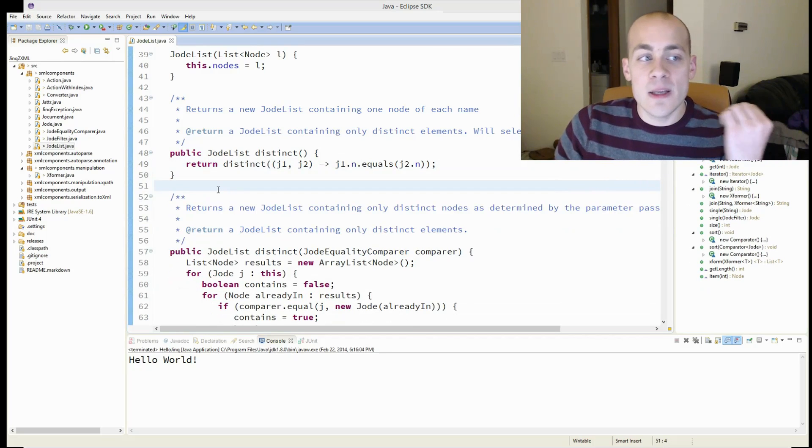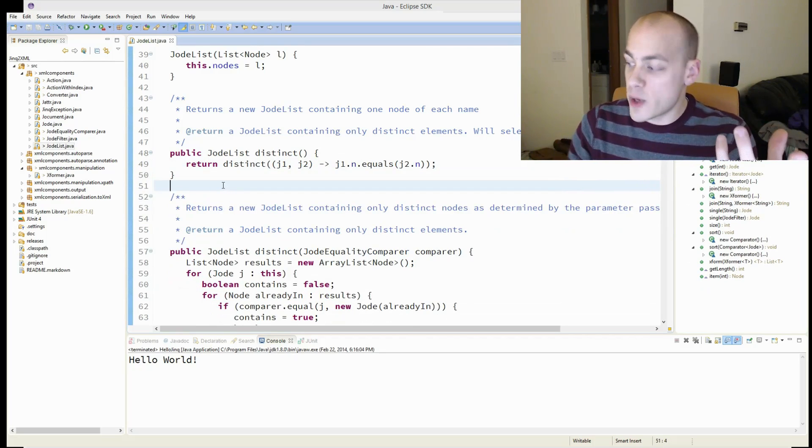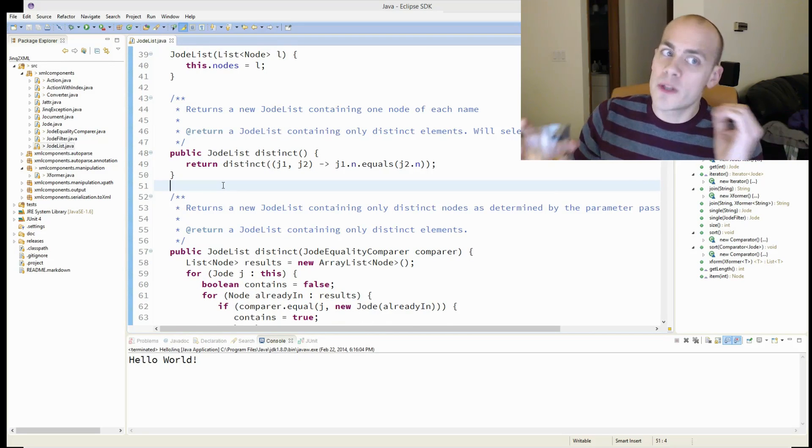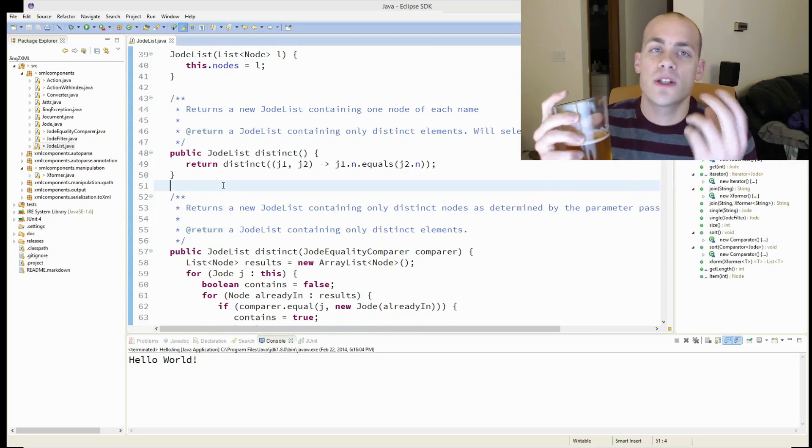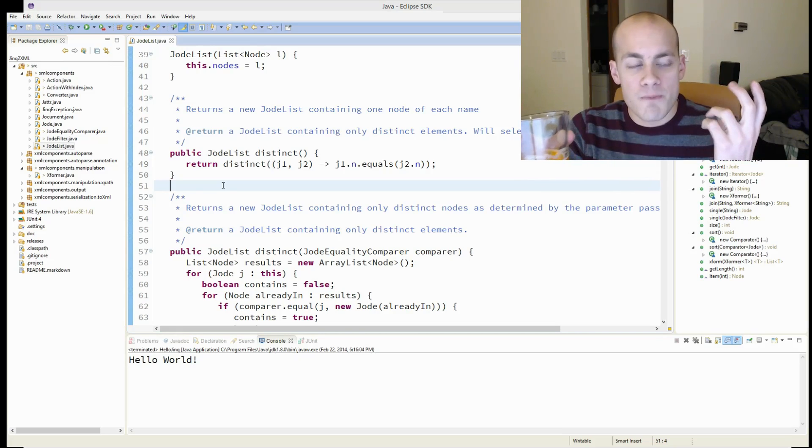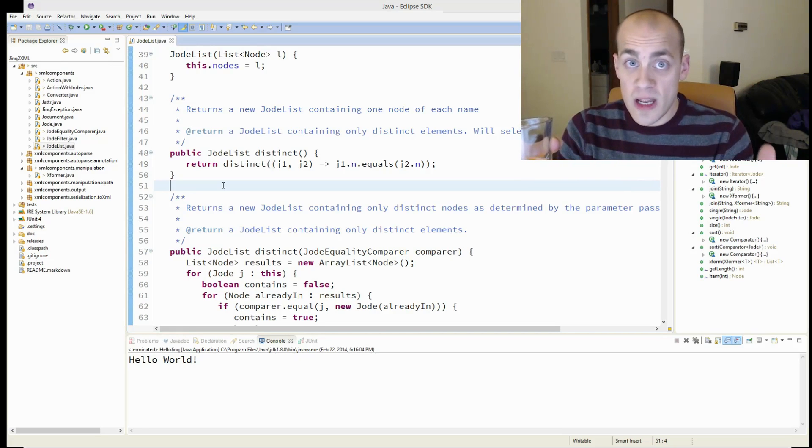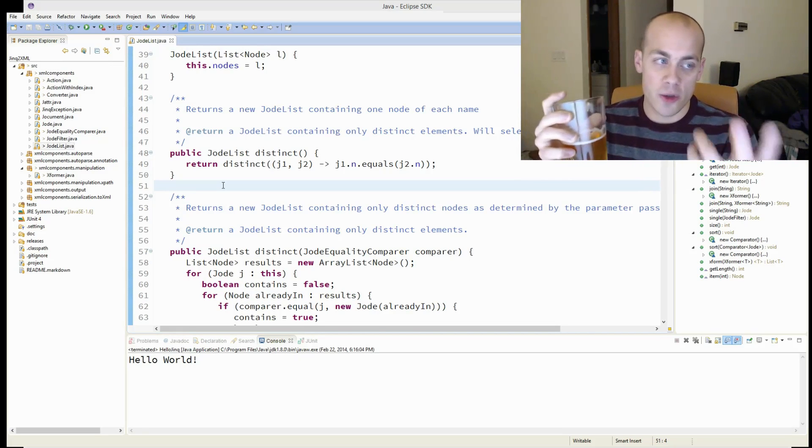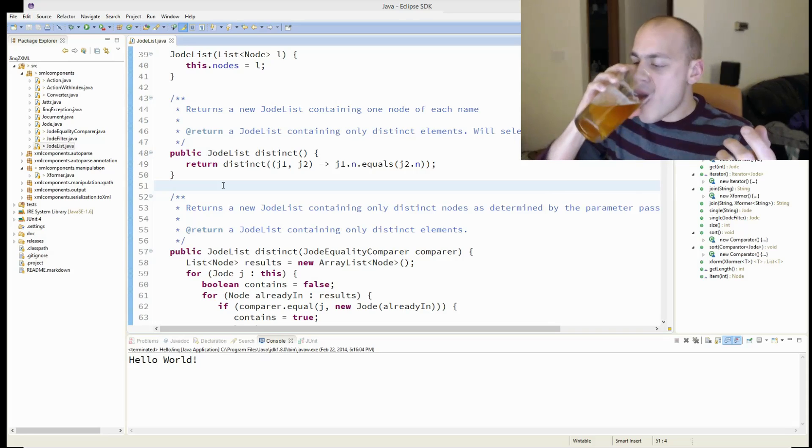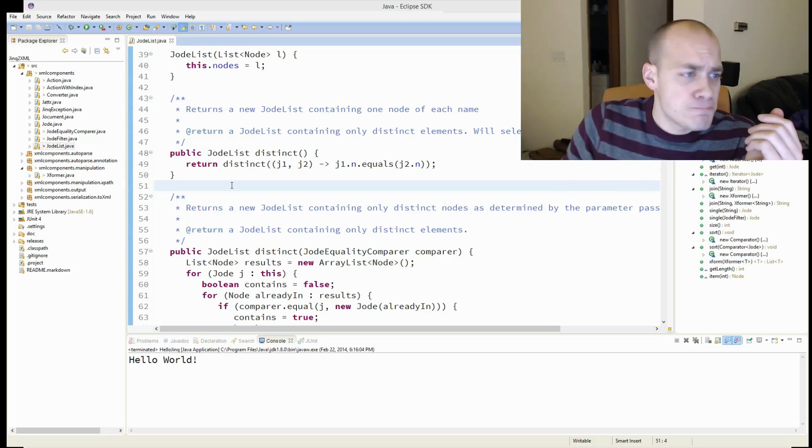And it probably even compiles to the exact same code. I'm not 100% sure on that. But it's really doing the exact same thing. And it's such a better piece of code to read and a much easier and shorter piece of code to write.